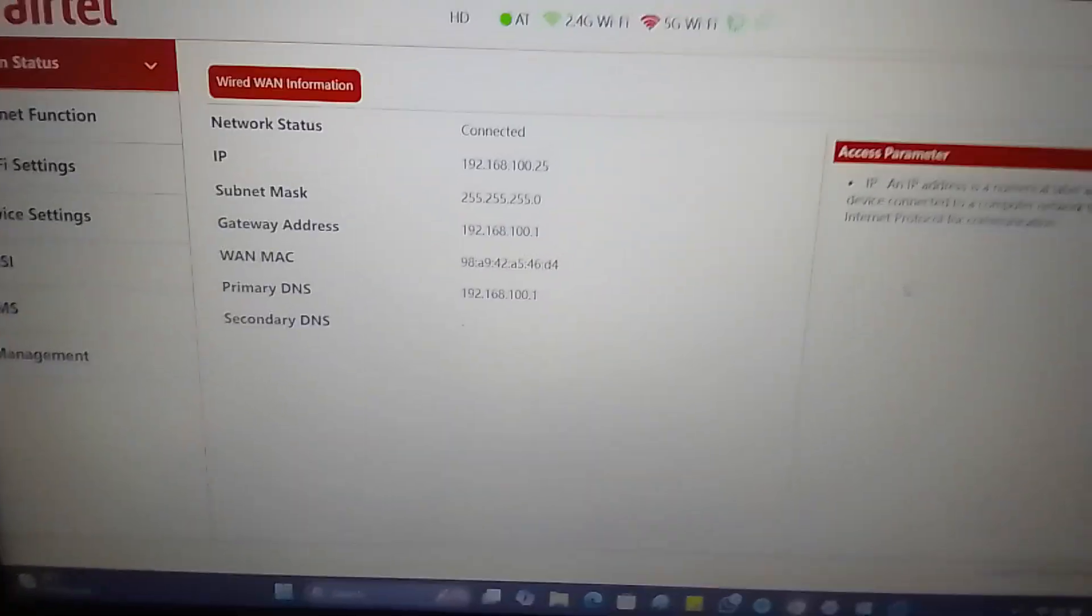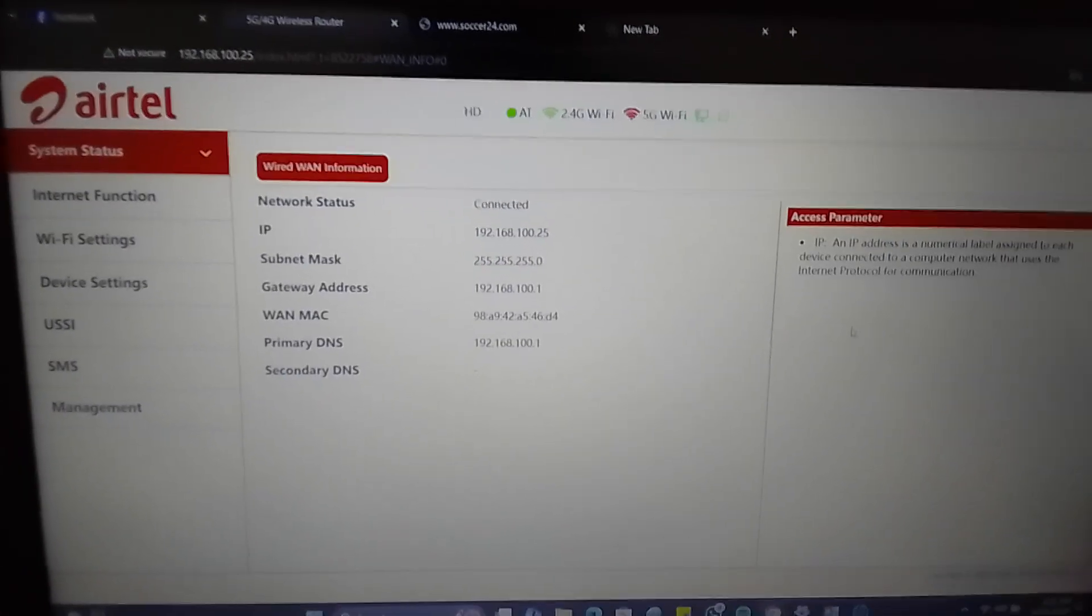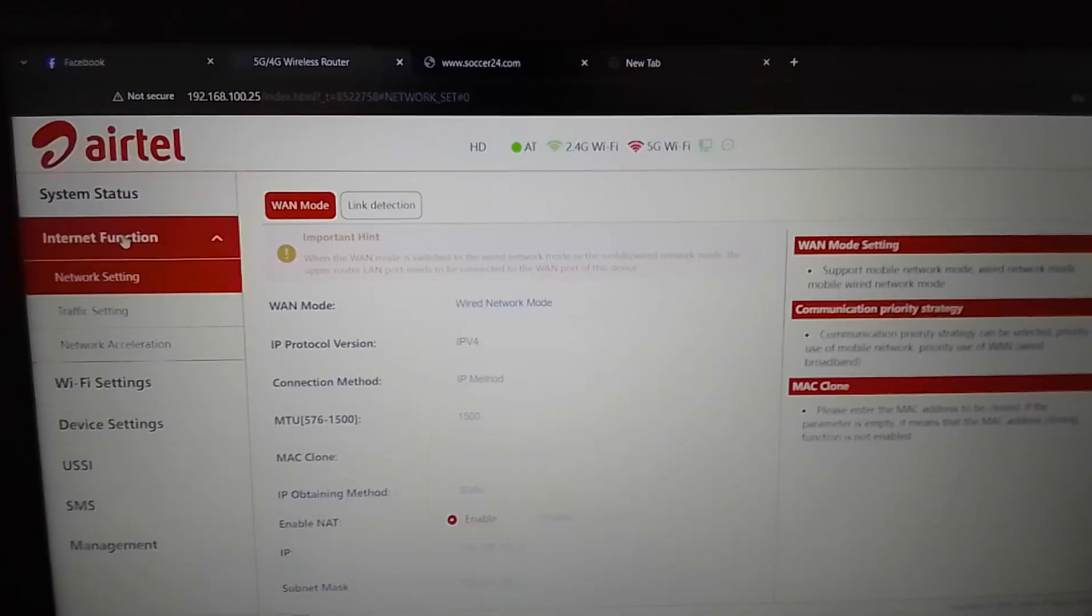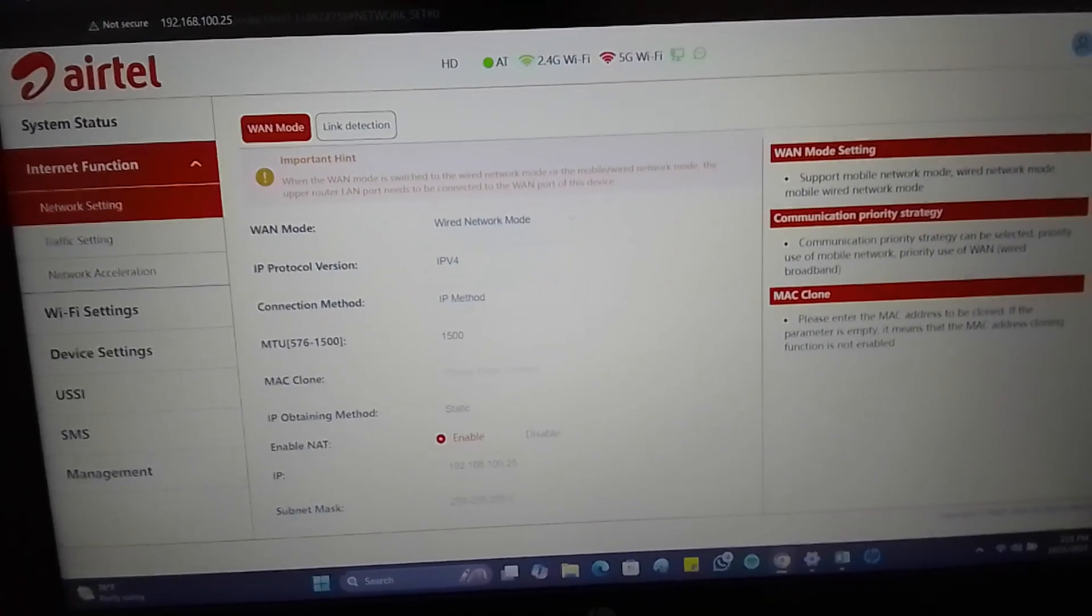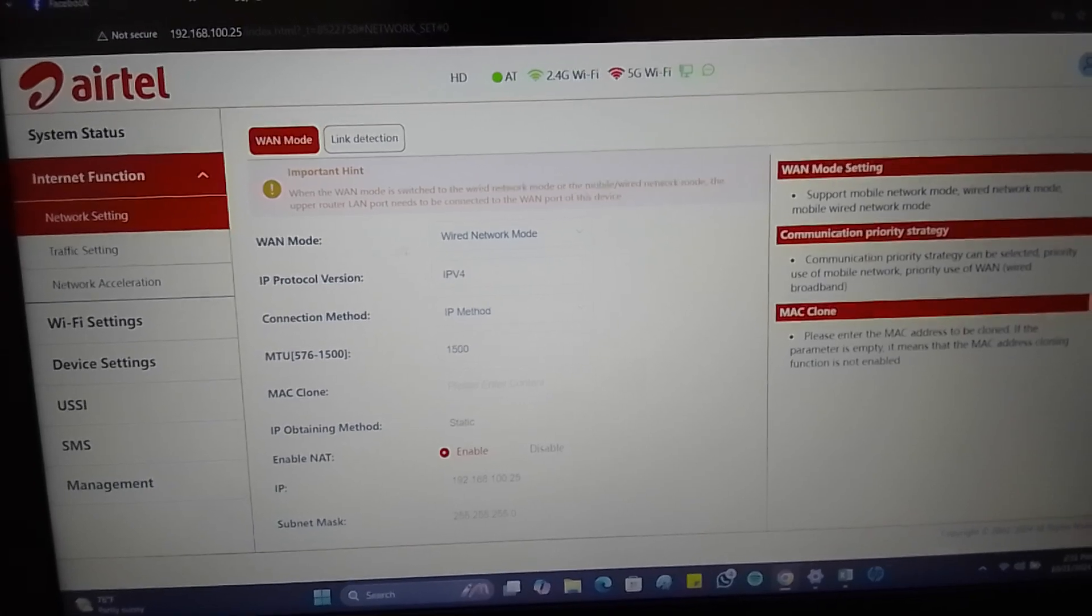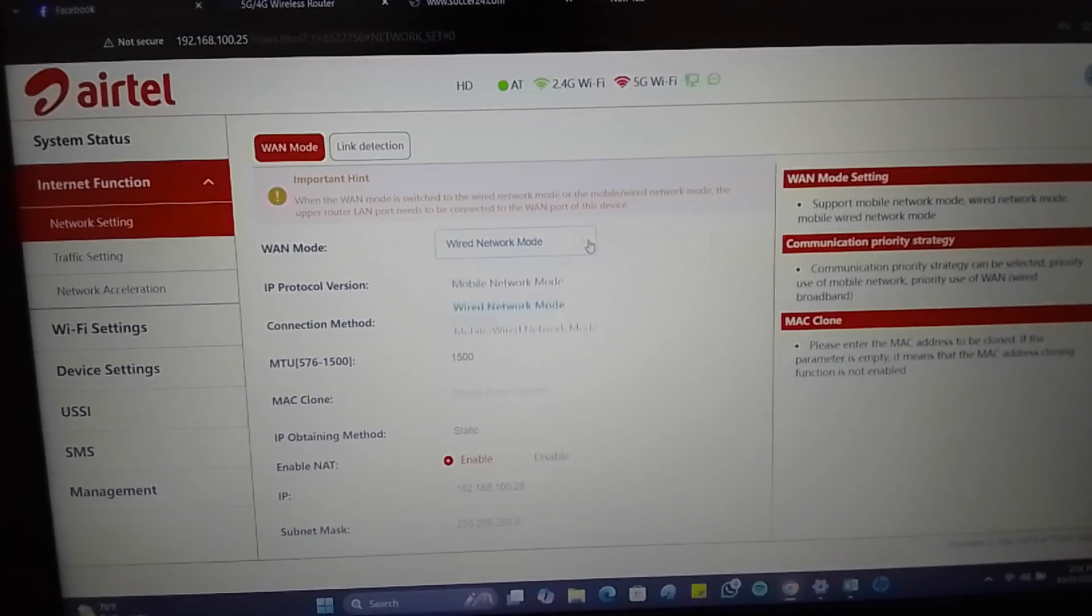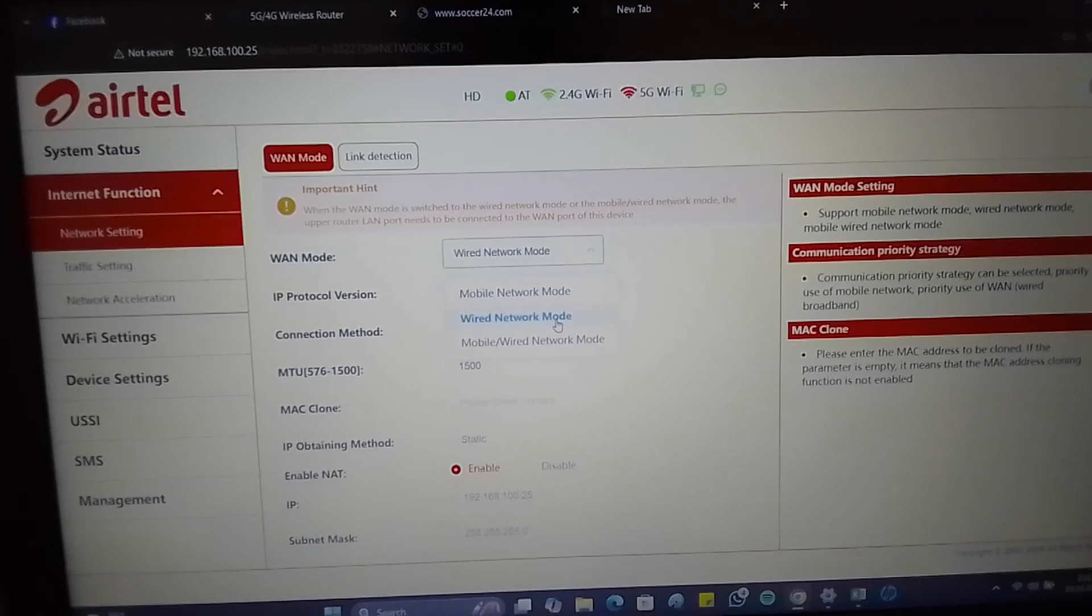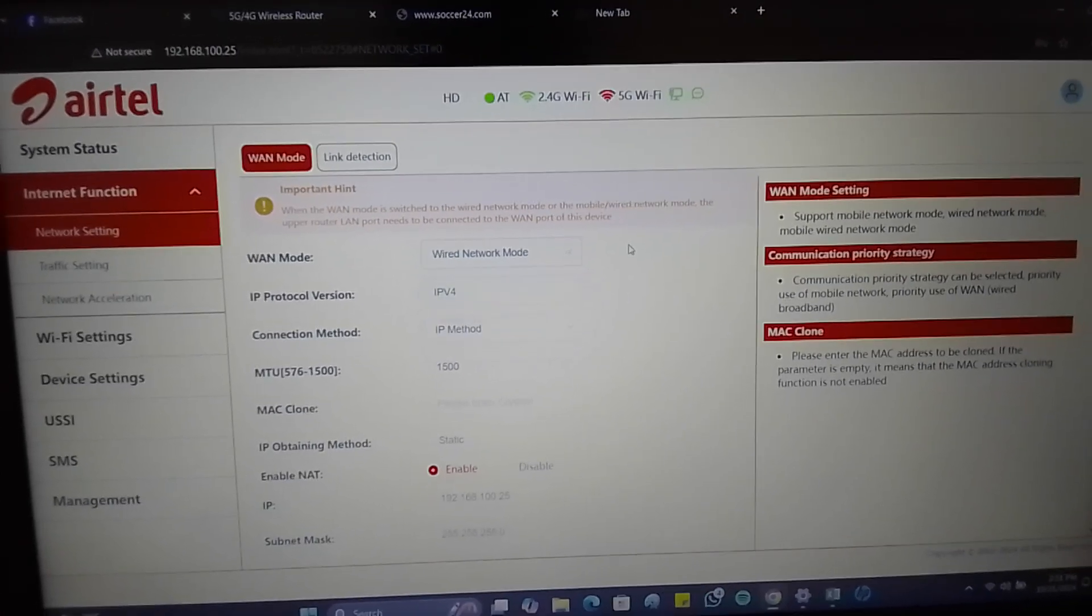You will come to Internet Functions. What you need to do here is come and change the mode from Mobile Network Mode to Wired Network Mode. Once you have done that...